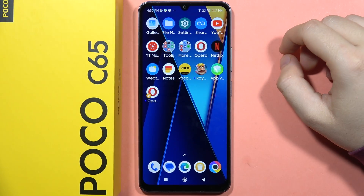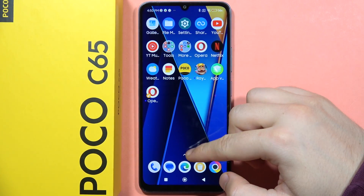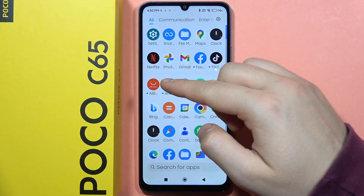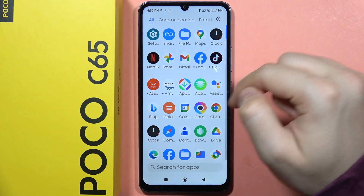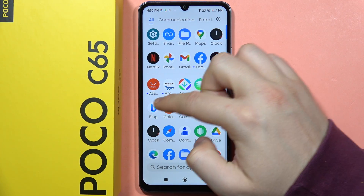If you want to hide the apps on your POCO C65, first you have to open the app drawer and then slide to the right side two times. Take a look.